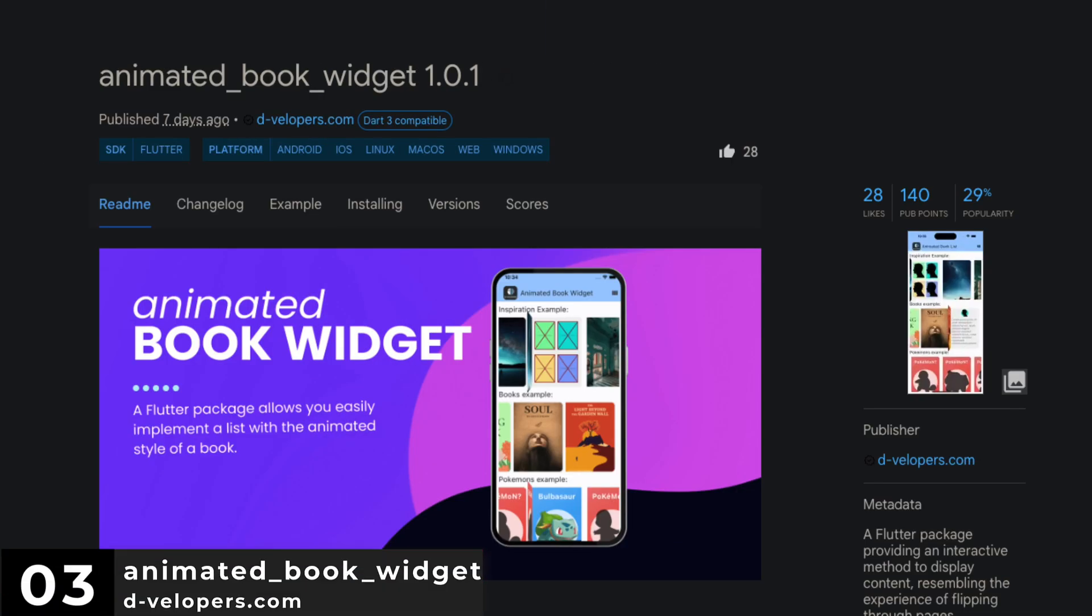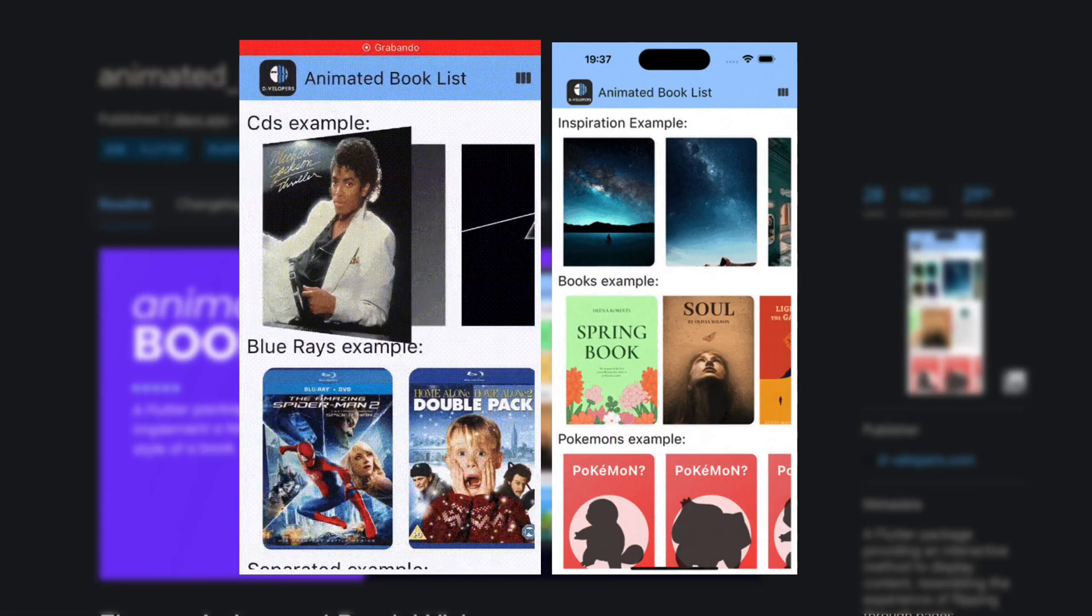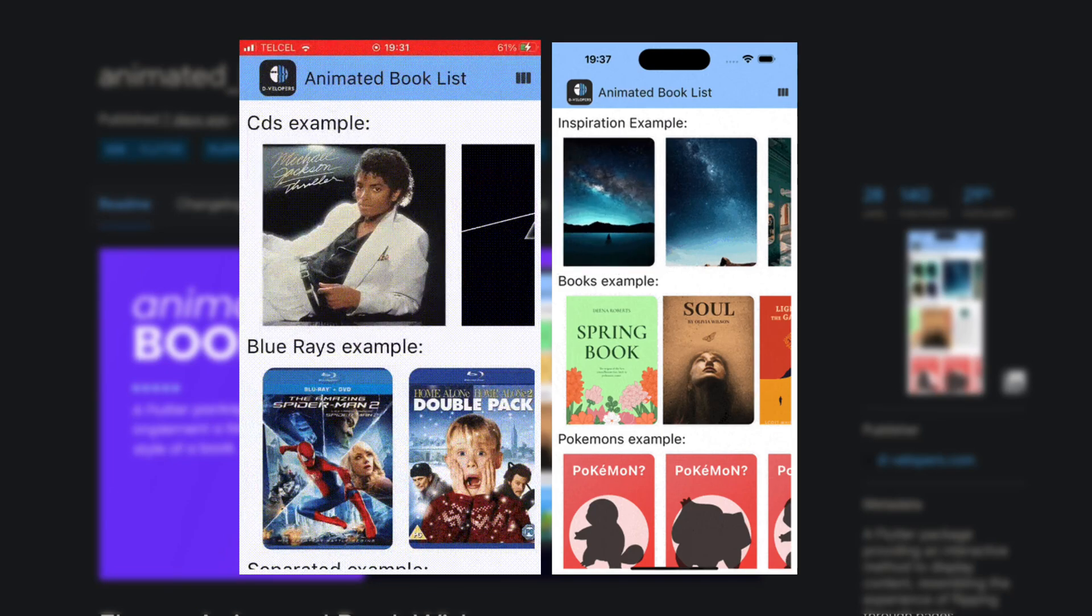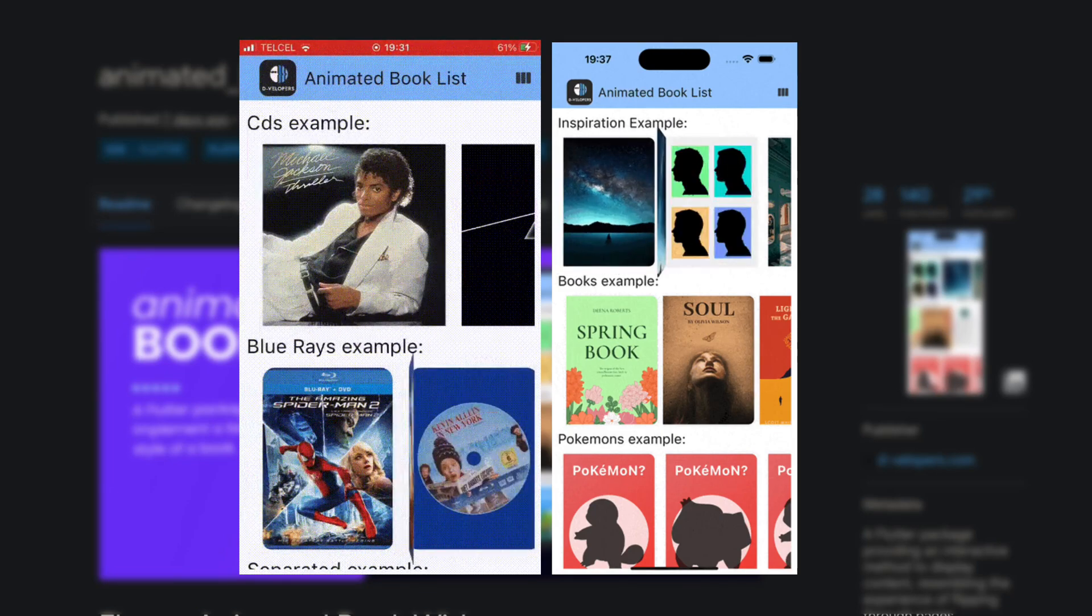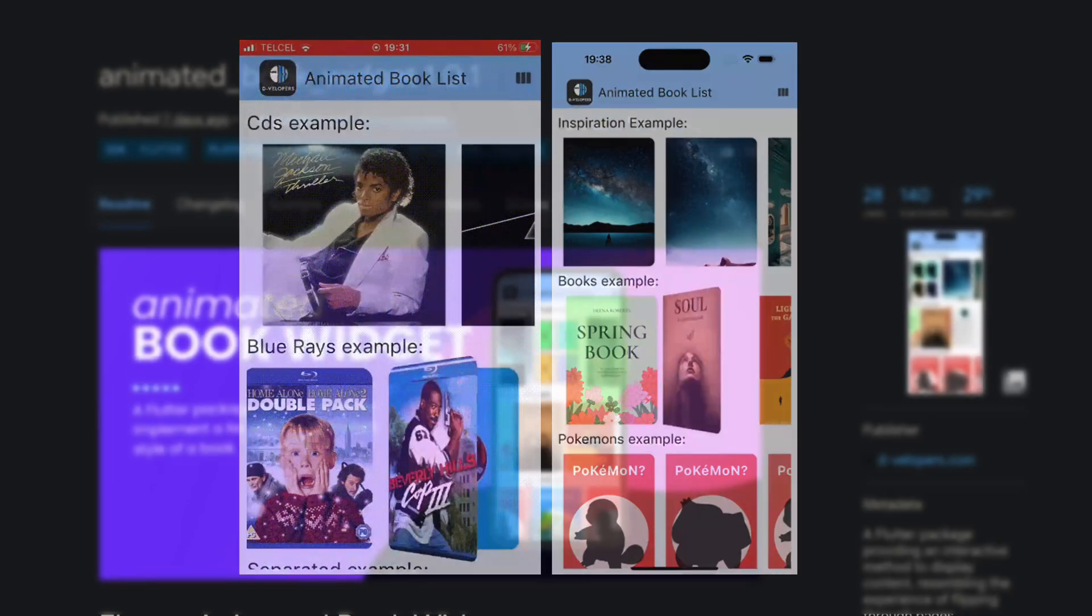Number 3 is Animated Book Widgets. Providing an interactive method to display content resembling the experience of flipping through pages.